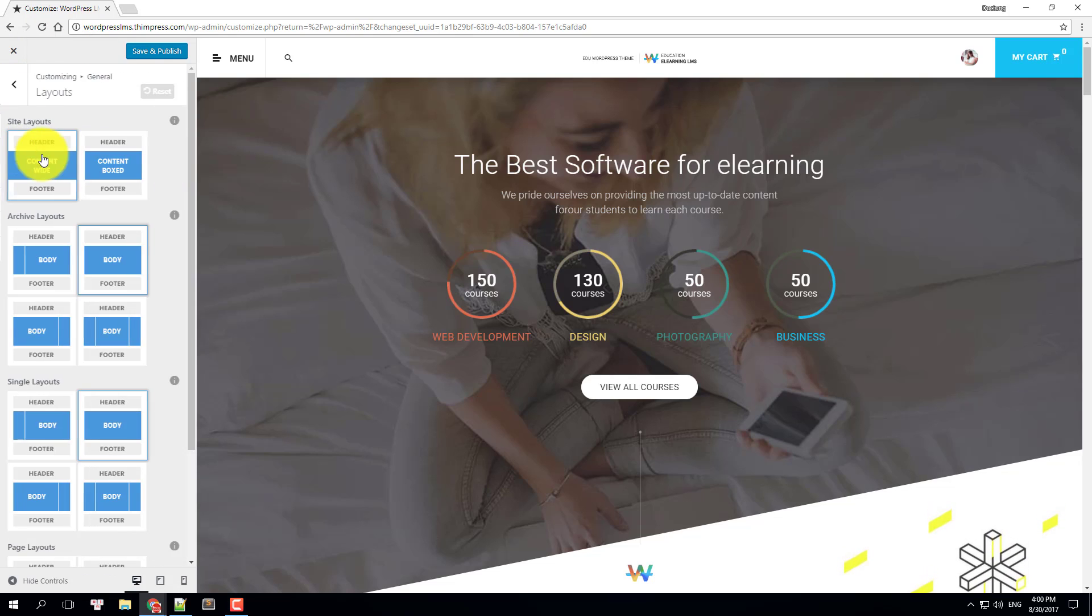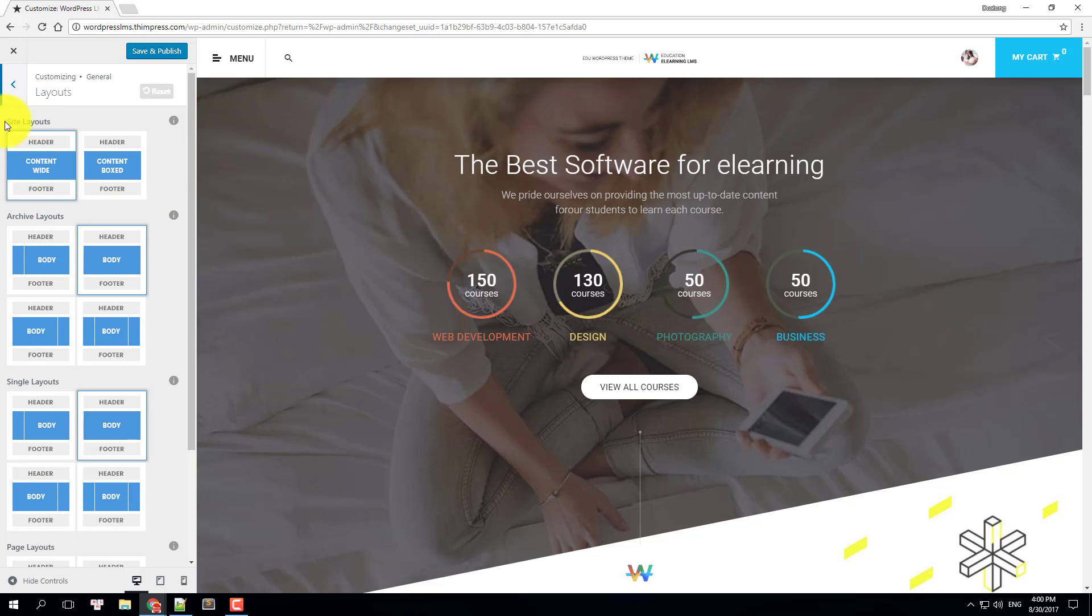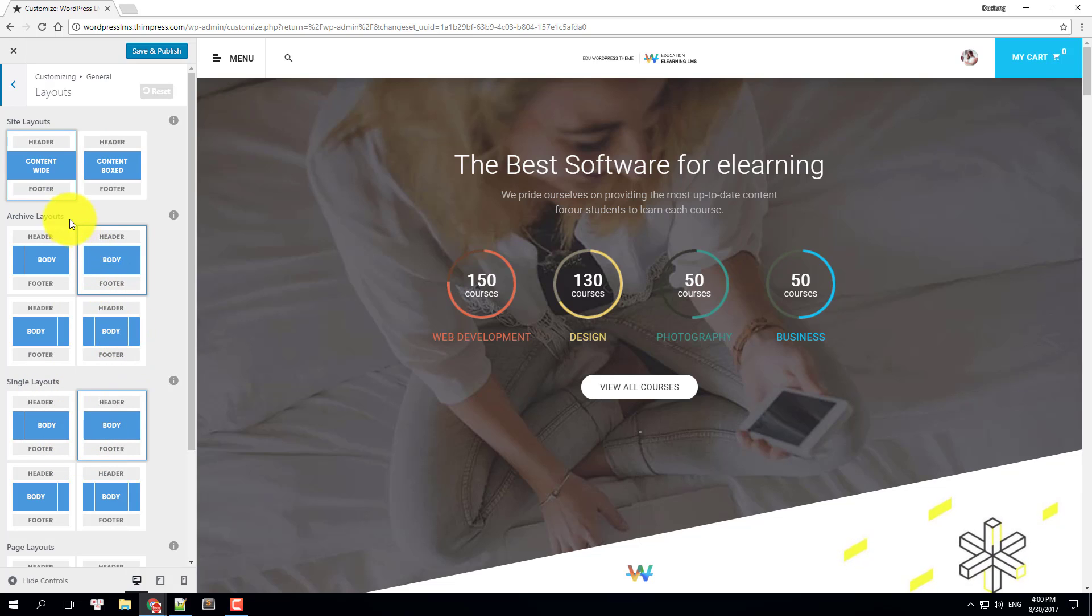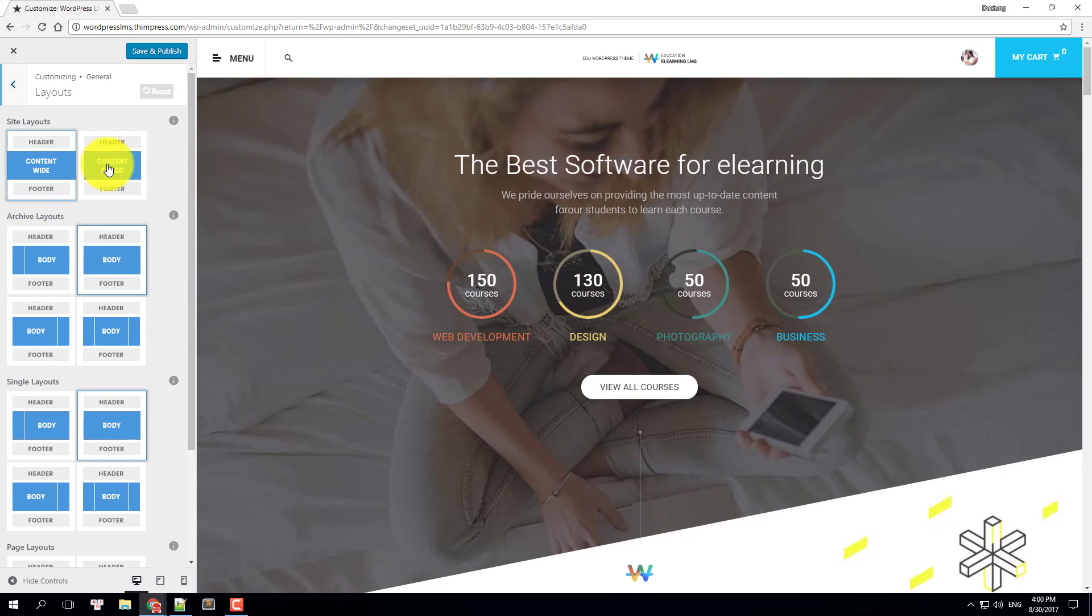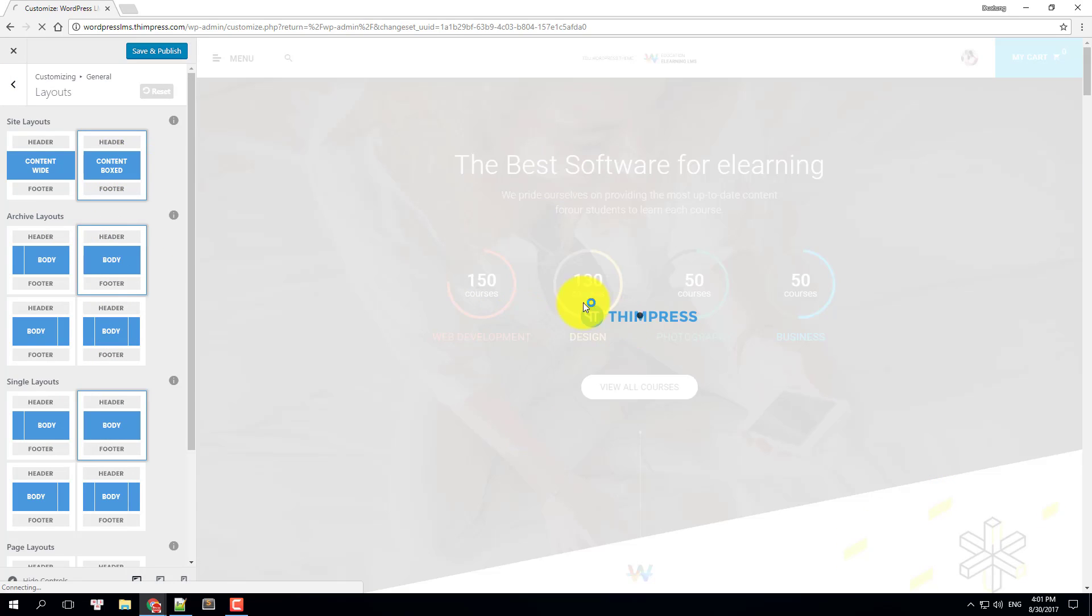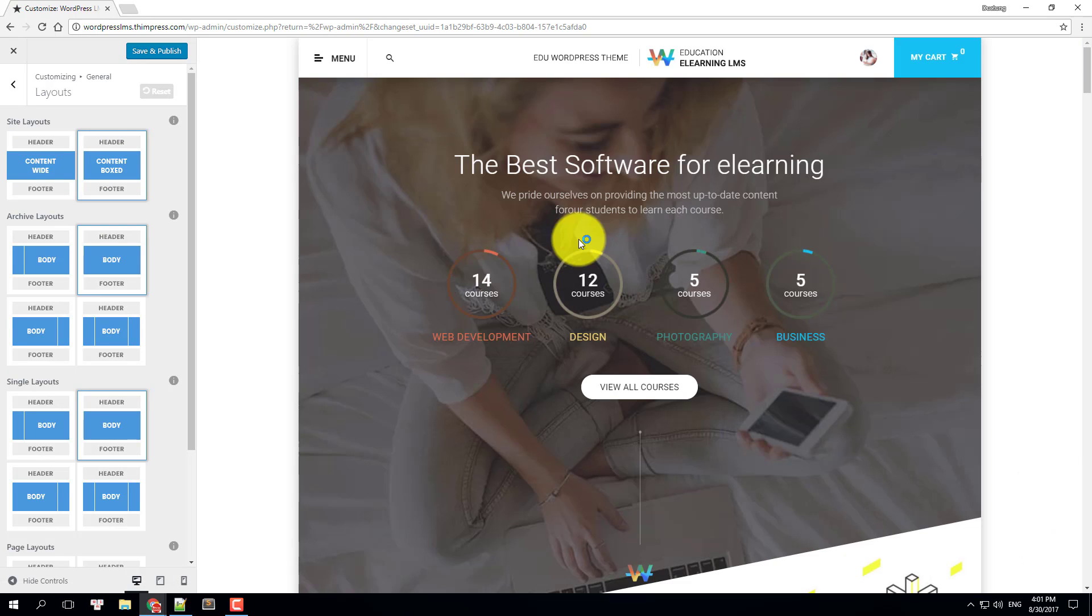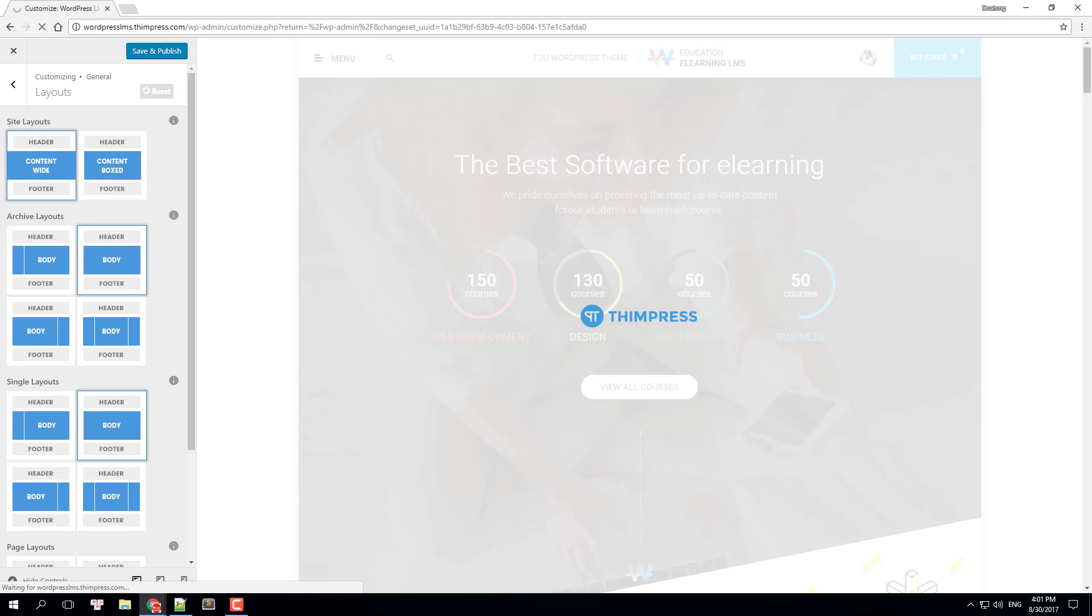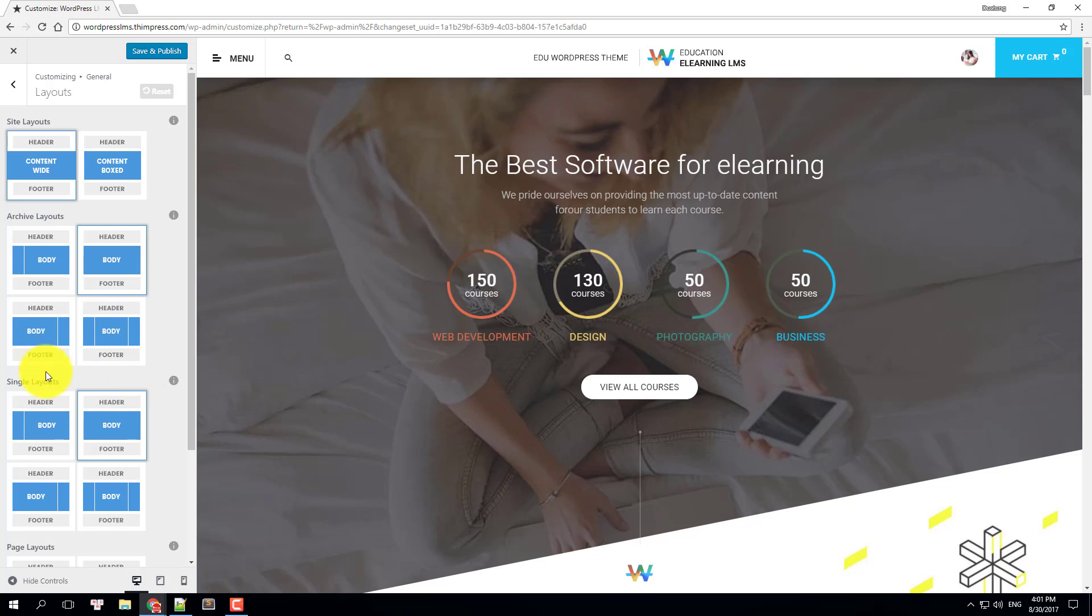In layout settings, you can change the layout of the whole site, archive page, and single page. You can set the site's content to be full width like it is right now or just box style. For archive and single page, you are allowed to have sidebar on any side or even both.